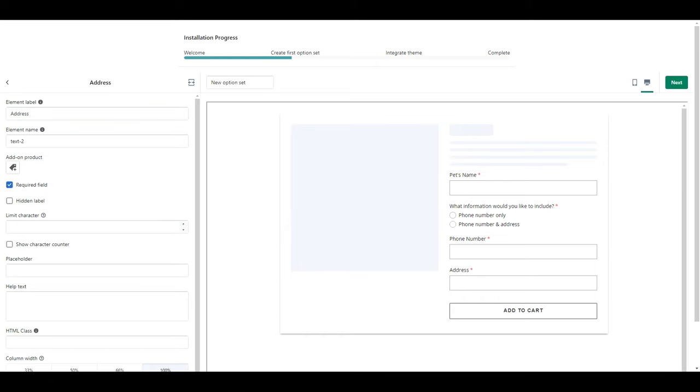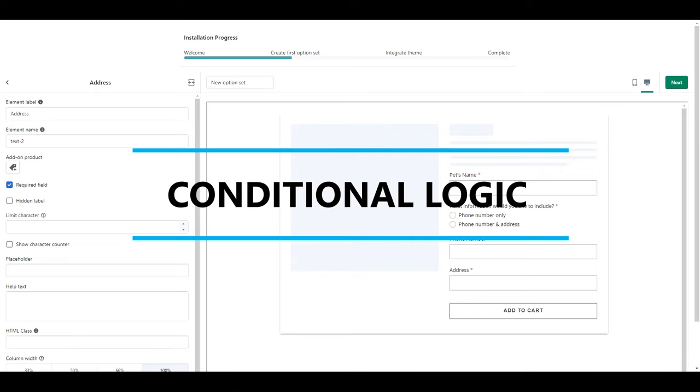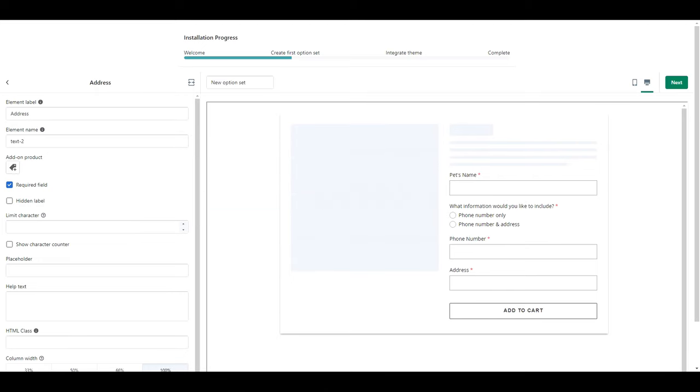You'll notice that I've added the address as a required field and you're probably wondering well if a person selects that they want phone number only why would you make this a required field? Well another feature of this app is that you can add conditional logic. Conditional logic essentially means that if a customer selects a certain thing then it triggers something else.